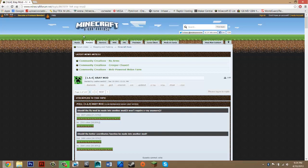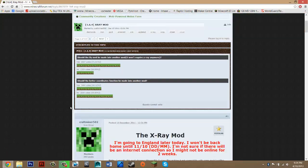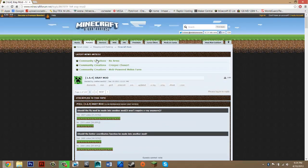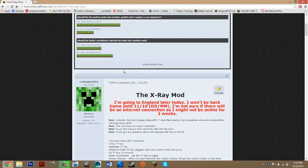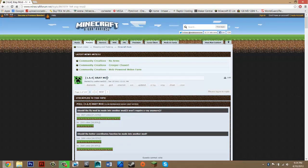Now before we get started, we need to download two things and also a program. The program will allow us to open zips, and the two other things are the mod files. To download them, visit the description and the link under downloads should be called X-Ray. Just click that, and below that there should be a WinRAR link — click that as well.